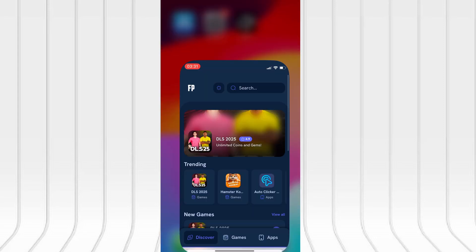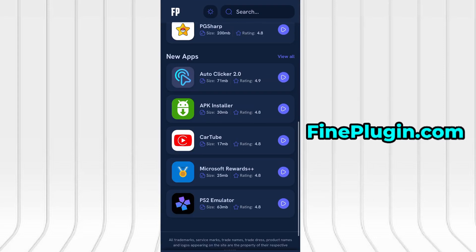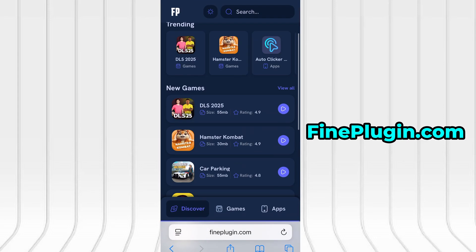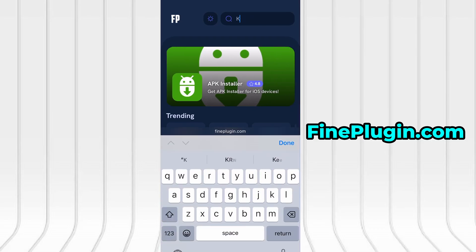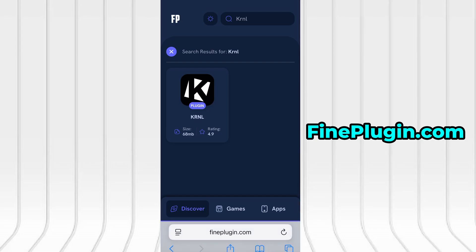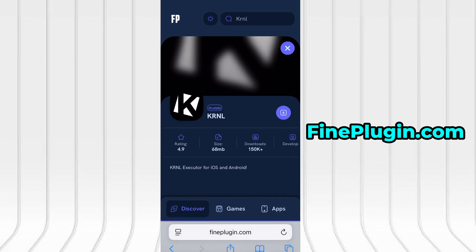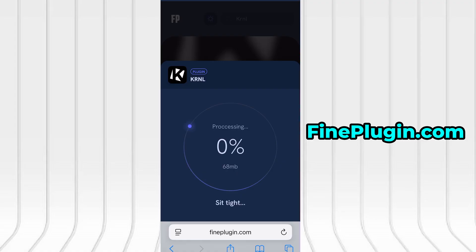With that out of the way, let's move on to the actual download. Launch your browser and go to findplugin.com — it's a trusted site offering various optimized and modified tools. Use the search bar at the top to find KRNL and select it from the available results. You'll land on a dedicated page with detailed info, stats, and user feedback. Hit the Download Now button to start the download process.